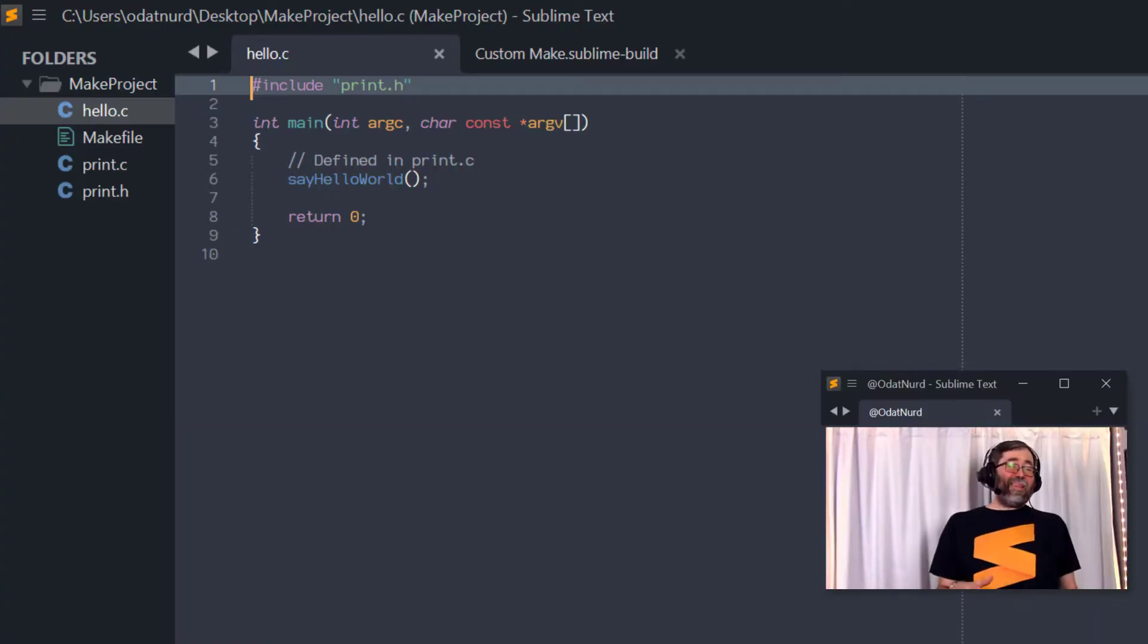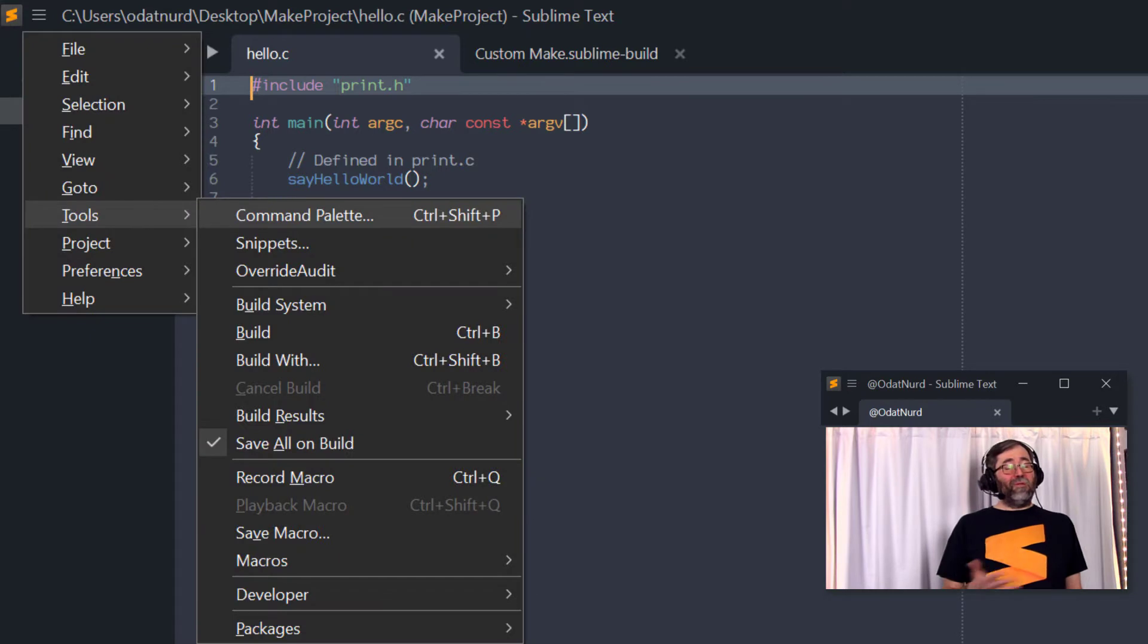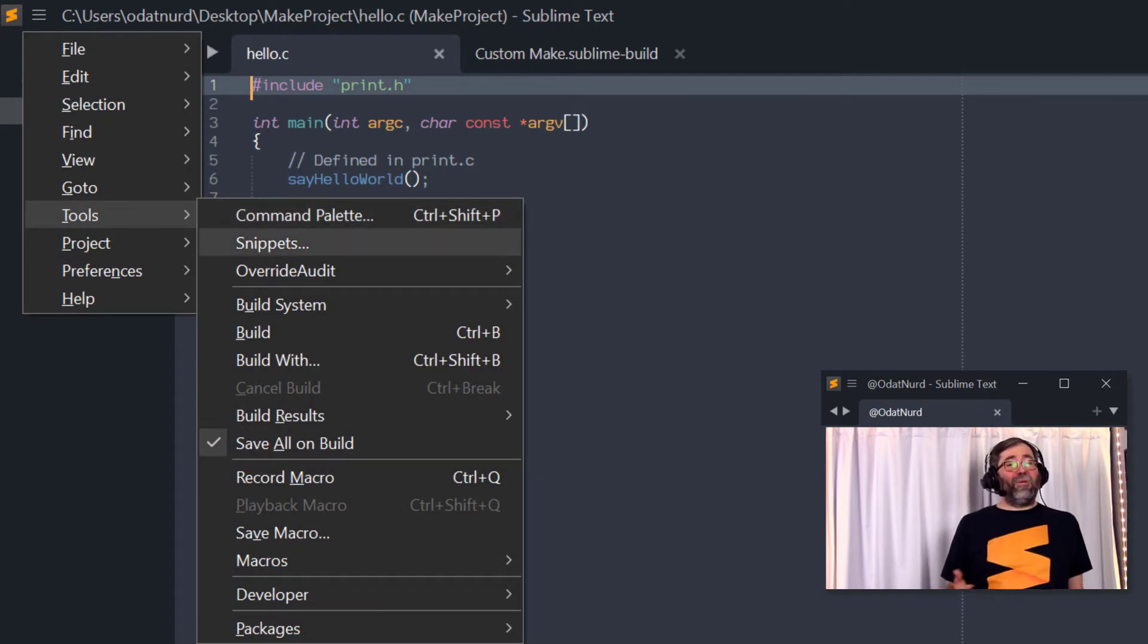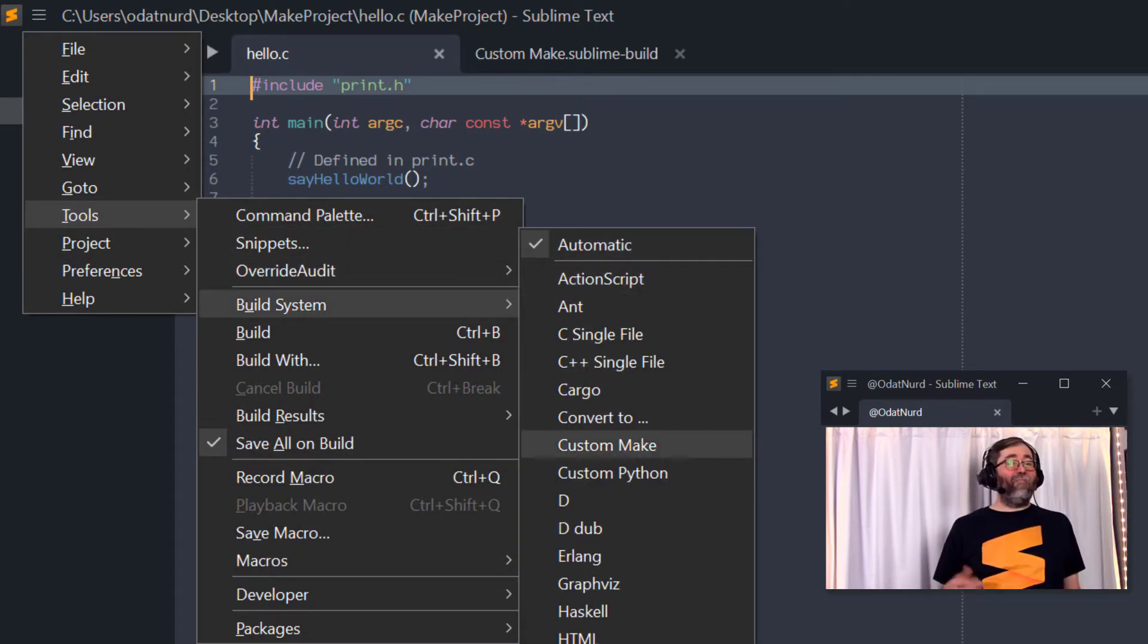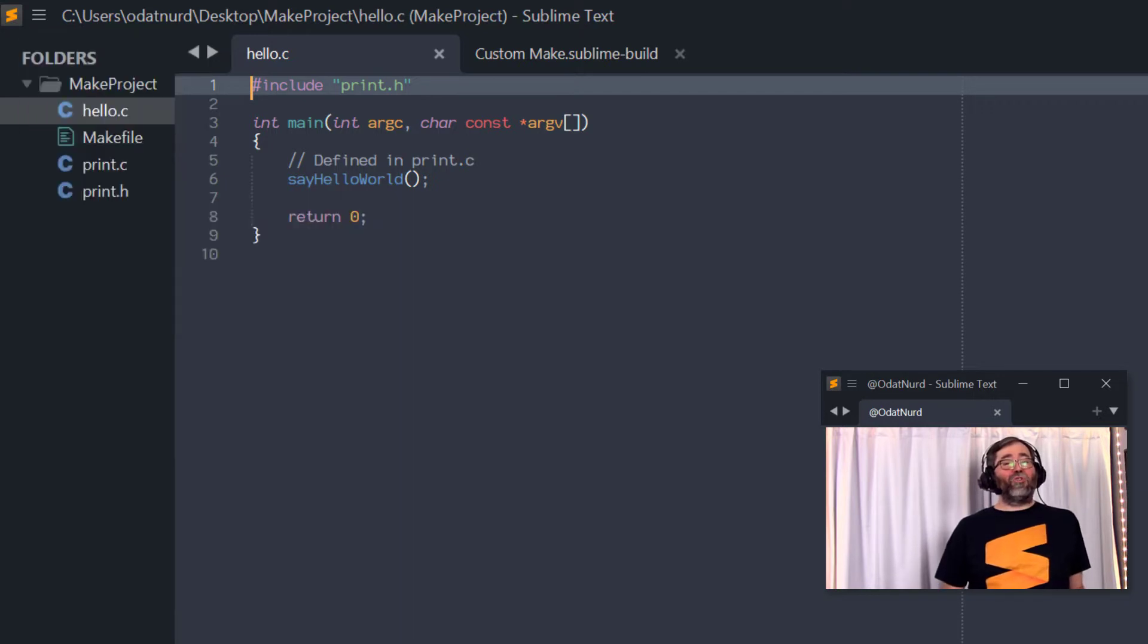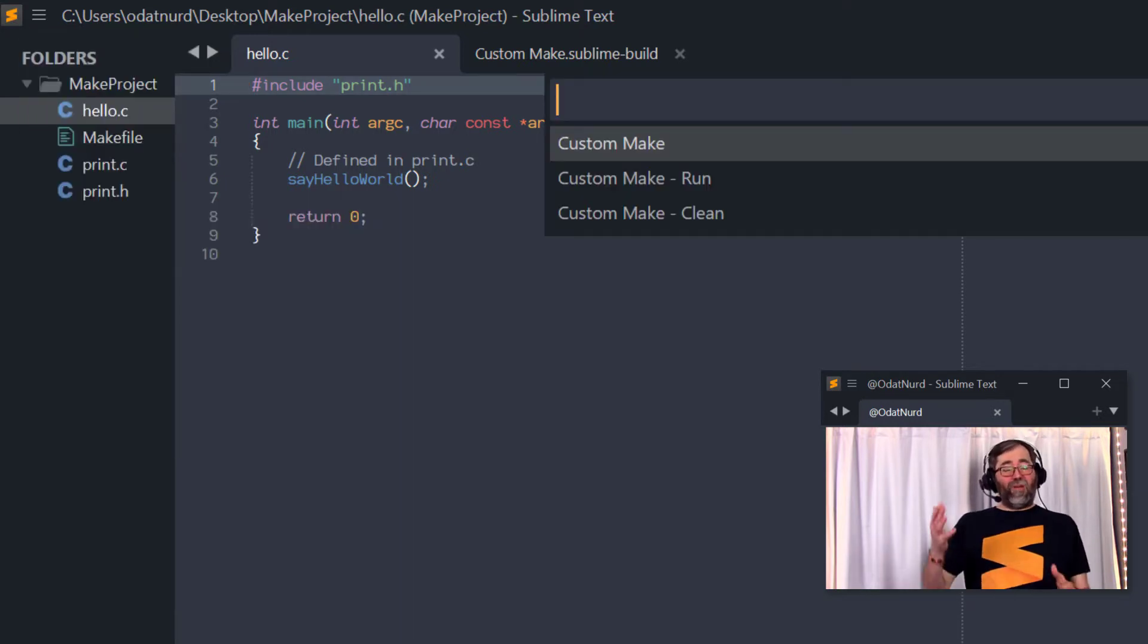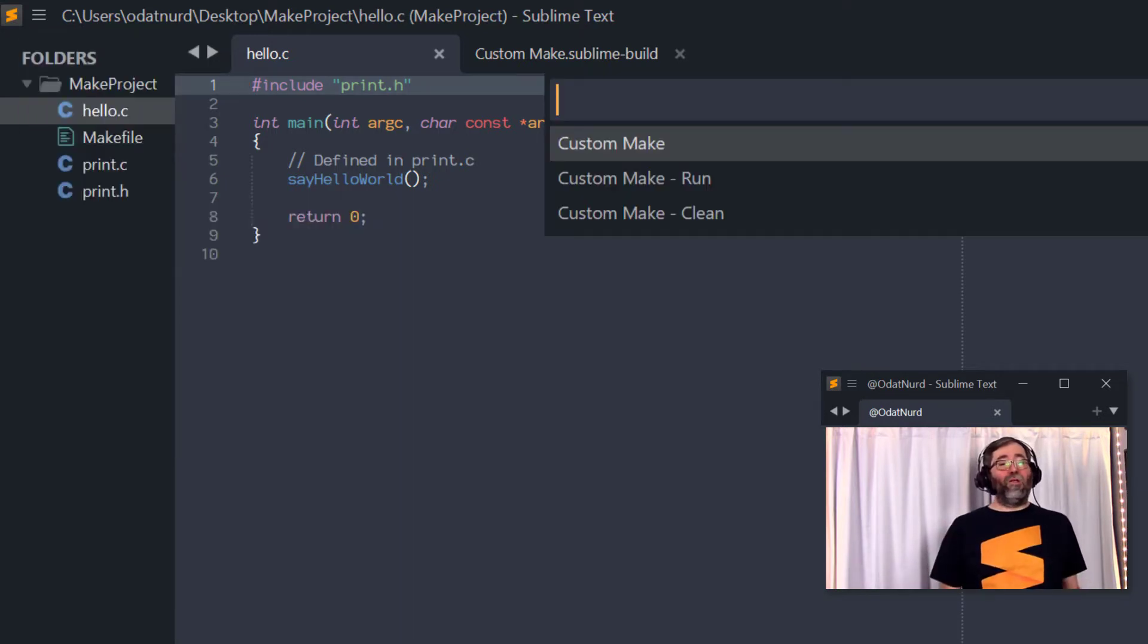You can mitigate that somewhat by going into the tools build system menu and specifying the exact build system that should be used instead of automatic. And then Sublime will constrain itself to showing you only build variants from that one particular build file, but we can do better.